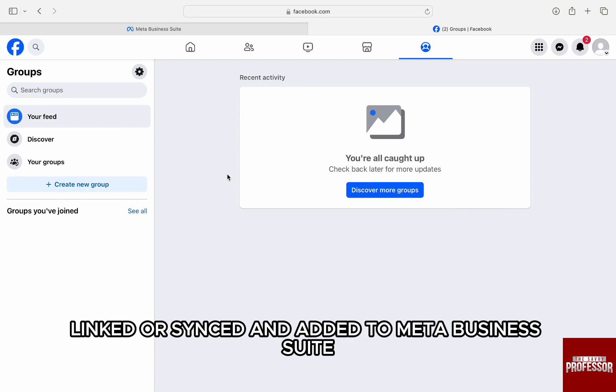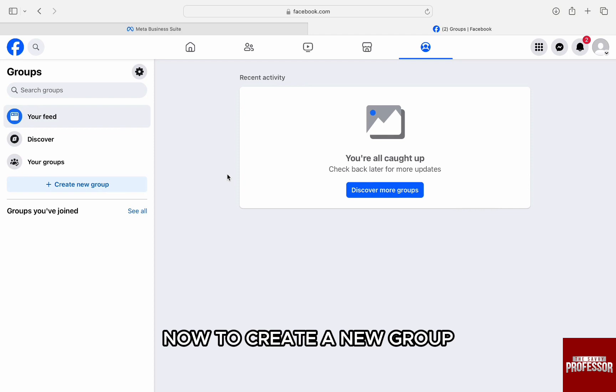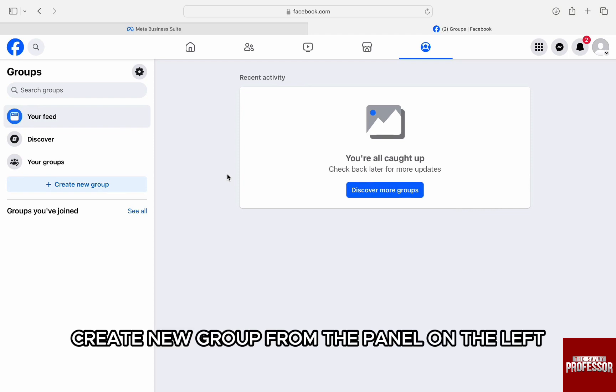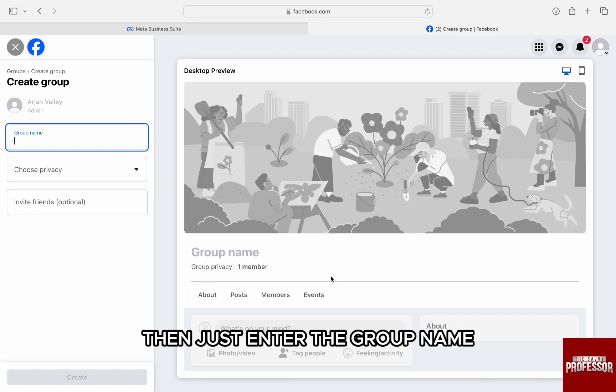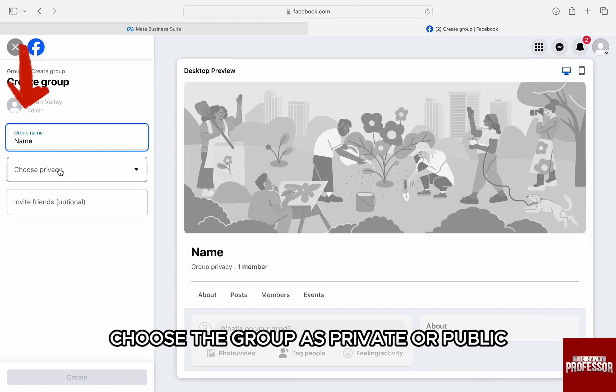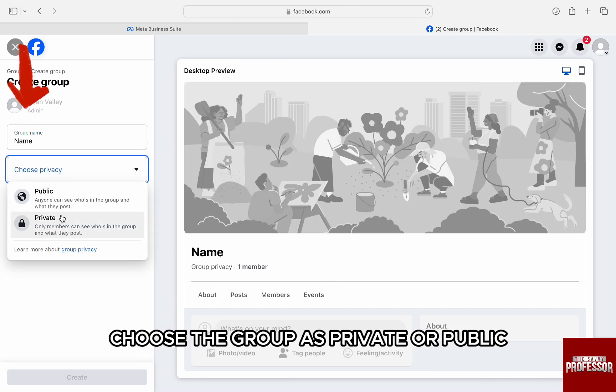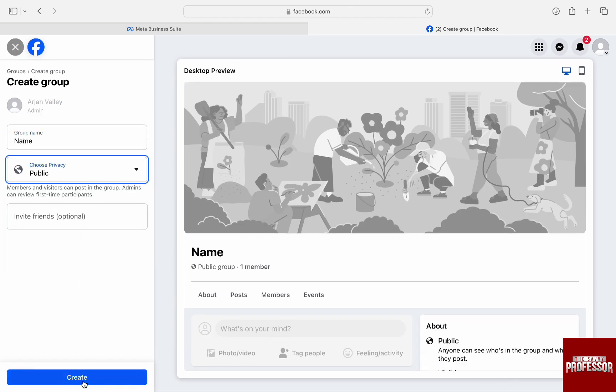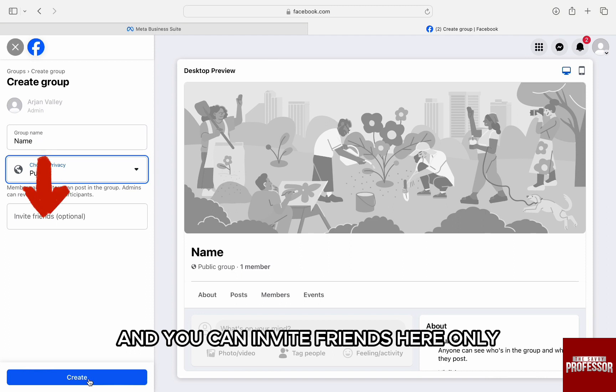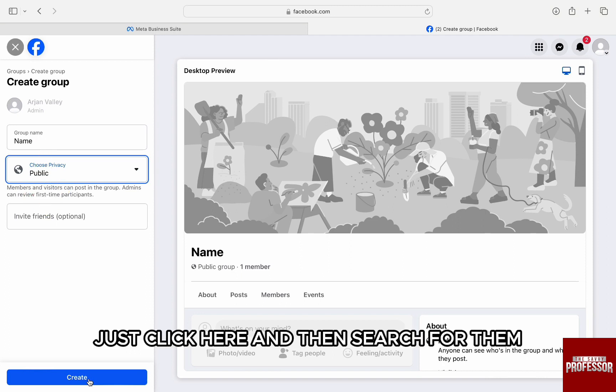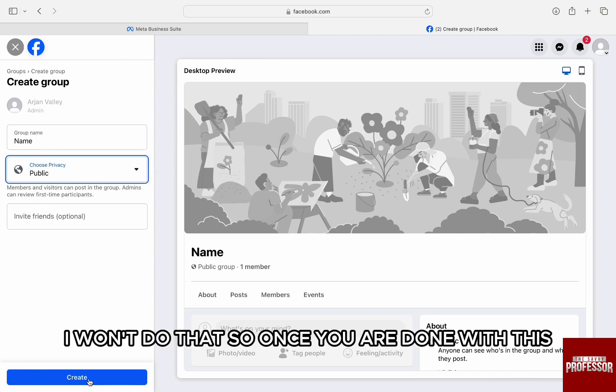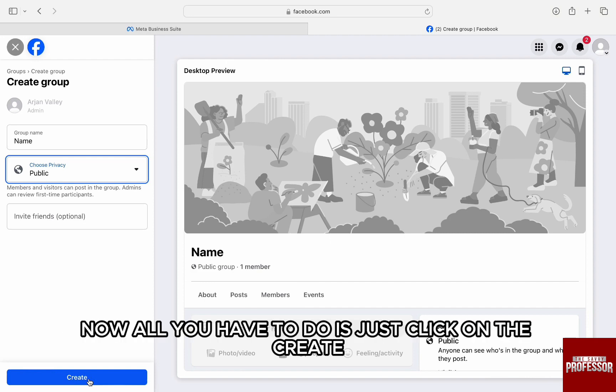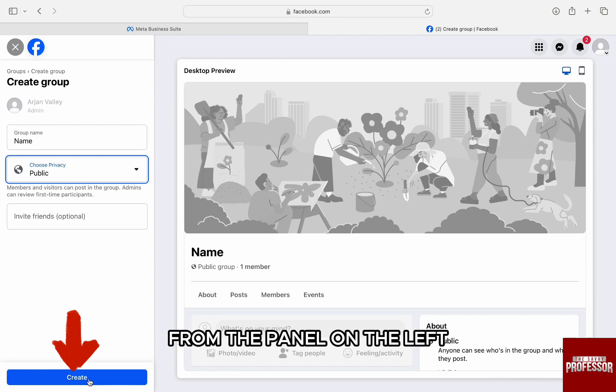To create a new group, just click on create new group from the panel on the left. Then enter the group name, choose the group as private or public from the left panel, and you can invite friends here. I won't do that. Once you are done with this, just click on create from the panel on the left and the group will be created.